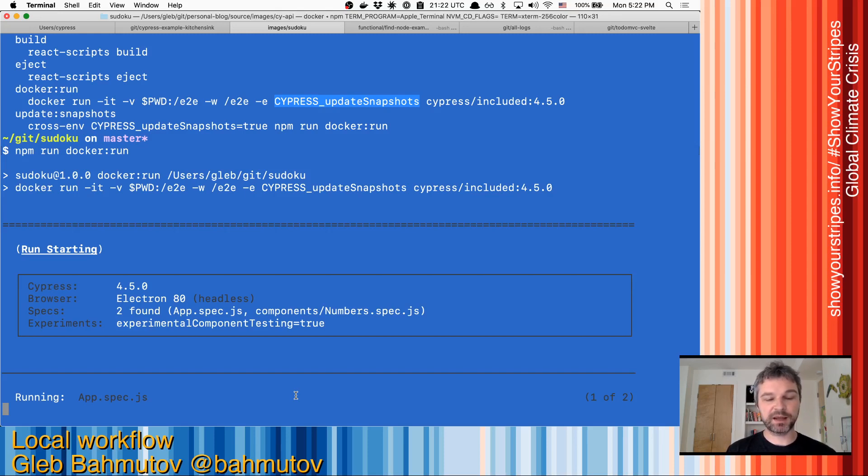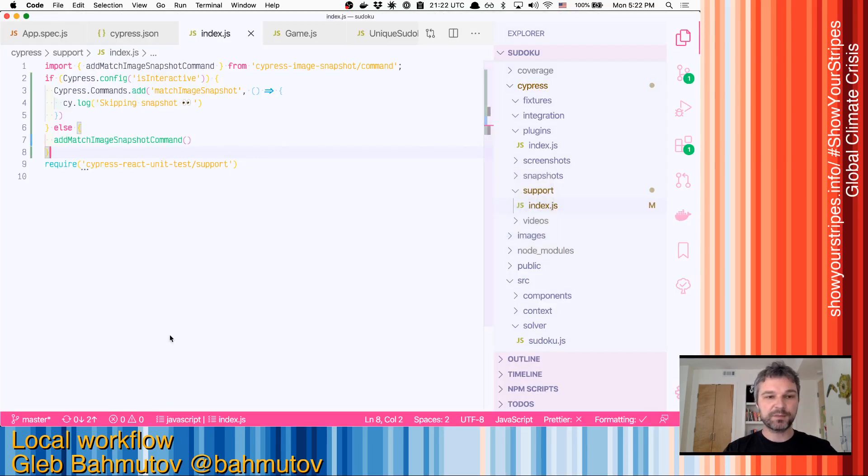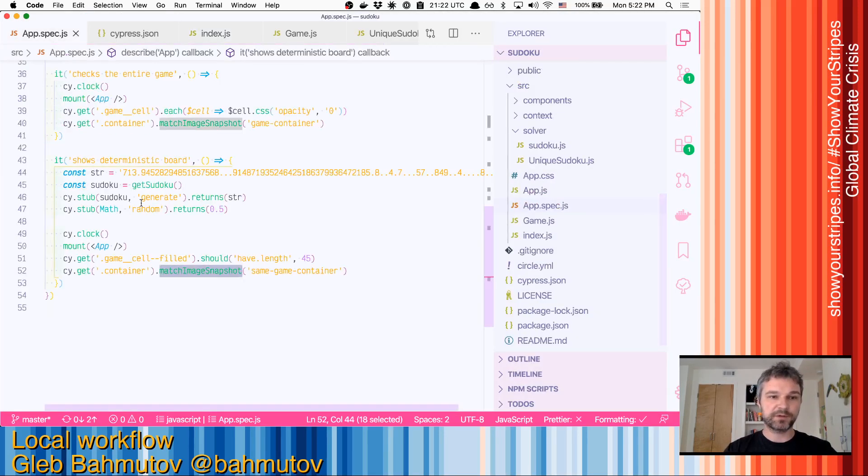Another thing that you have to remember is that if there are mismatches in the snapshots, the test will fail. But for example, if you disabled one of the tests,